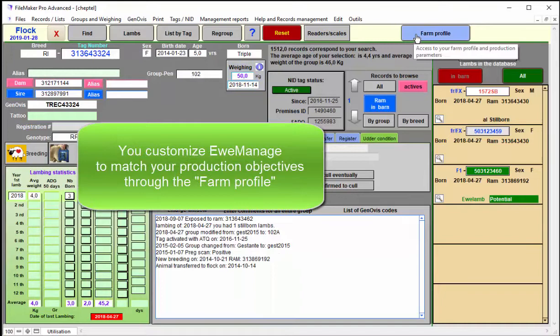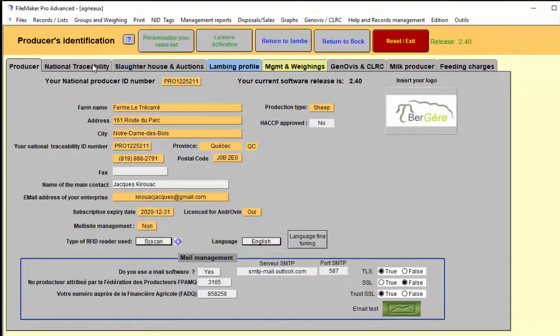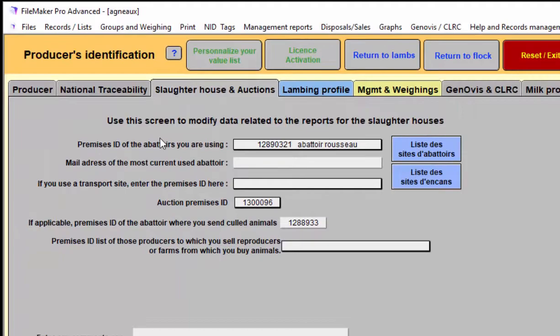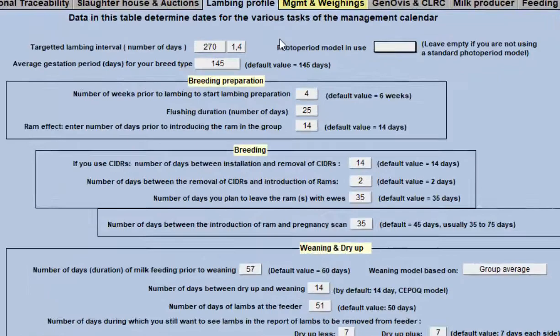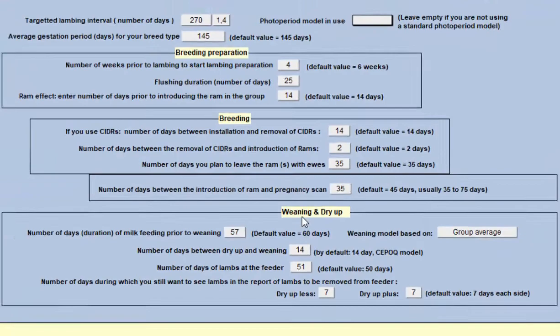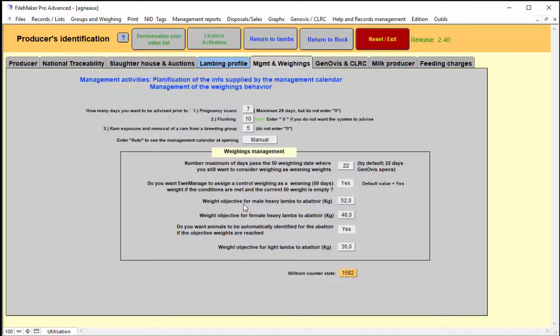In the system, if you click on the farm profile, you have to define your objective or the way you want to manage your farm. You can access the traceability if you want to do tracking through CCIA and define the different premises ID or the lambing profile, i.e., number of days you want to lamb and your breeding activities, your weaning activities, the timers that will drive your management calendar. If you are a Genovus or CLRC or a milk producer, you also have tabs to define how you want to set up your farm.